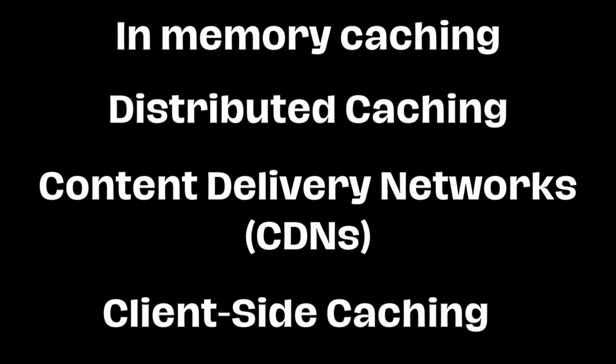And with that, those were 4 ways to implement caching in Node.js for high-performance APIs. If you found the video insightful, drop a like and subscribe for more.